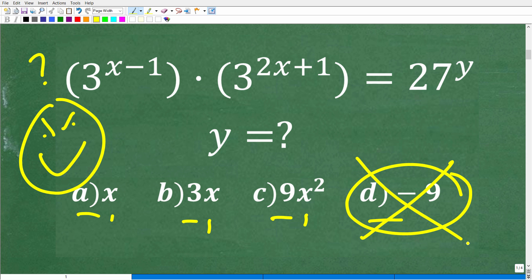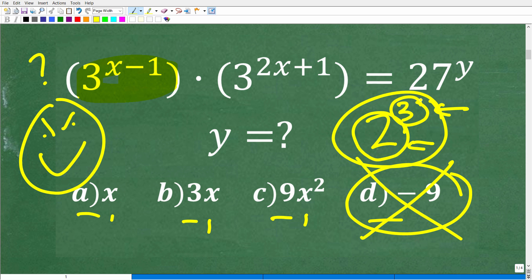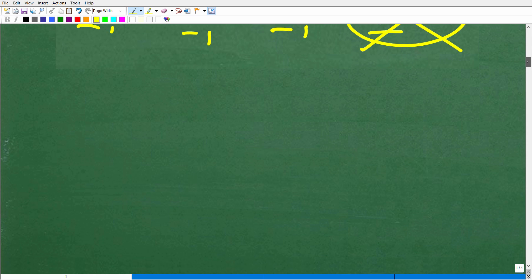The only way to absolutely get the right answer is to know the mathematics. What we're dealing with is powers and exponents. For example, in 2 to the third power, the little 3 is the exponent, the 2 is the base, and the entire thing is called a power. This expression is a bit more involved than something as simple as 2 to the third, so let's review some basic properties of powers and exponents that will help us solve this problem.